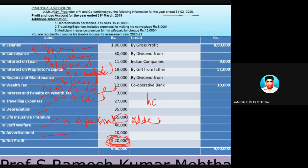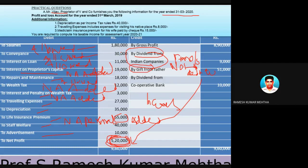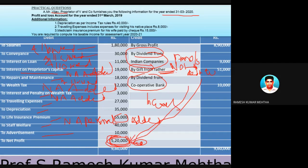Now let's look at the credit side of the profit and loss account. Dividend from Indian companies is income from other sources and has no place in business income, so it should not be credited and must be deducted from profit. Gift from father is also income from other source and should be deducted. Similarly, dividend from cooperative banks is income from other source and that amount should be deducted from the profit of five lakhs twenty thousand.